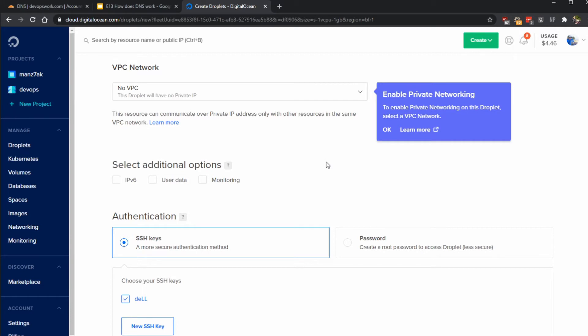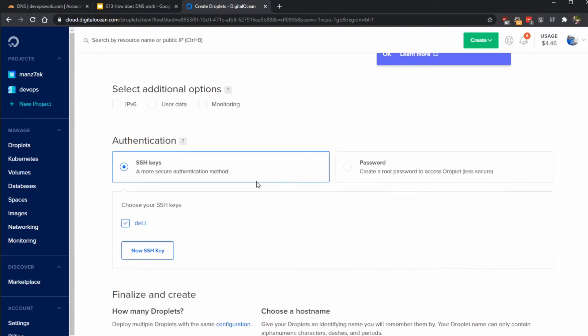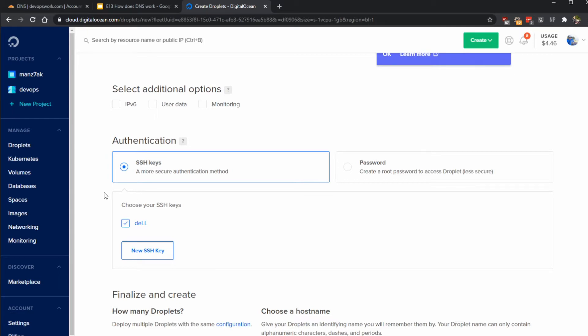For authentication, obviously we're going to use SSH keys. Do not use password unless you really know what you're doing. At this point if you do not have an SSH key created, I think you should go back and watch the videos where we talk about creating an SSH key.